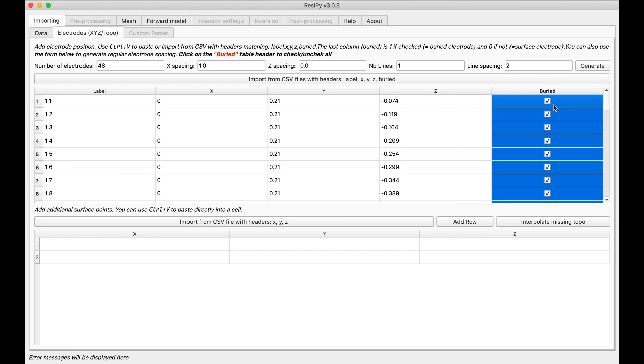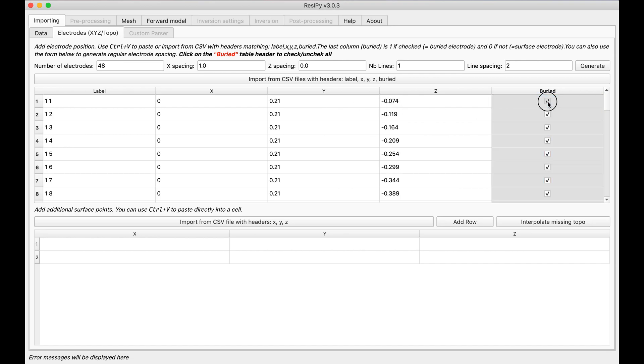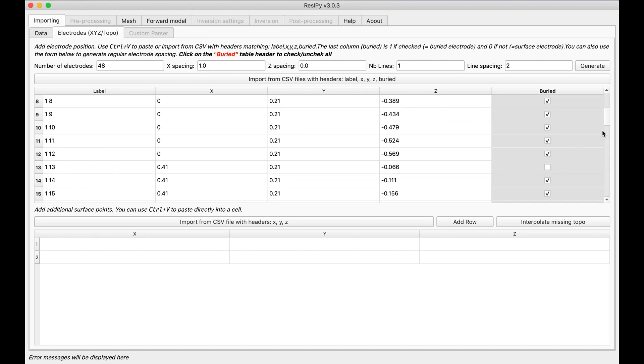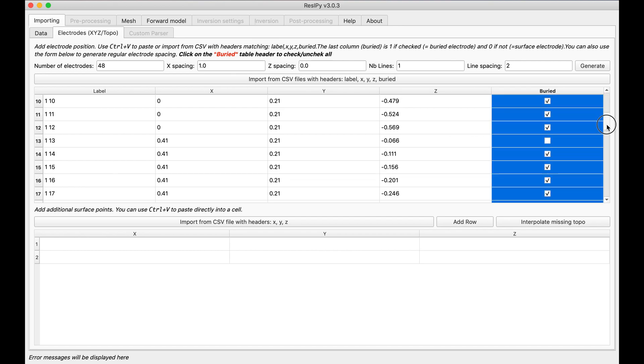Now very important for 3D cross borehole inversion or forward modeling, always the uppermost electrode should be selected as unburied. And that is because we need a surface, a top boundary to cut the mesh.